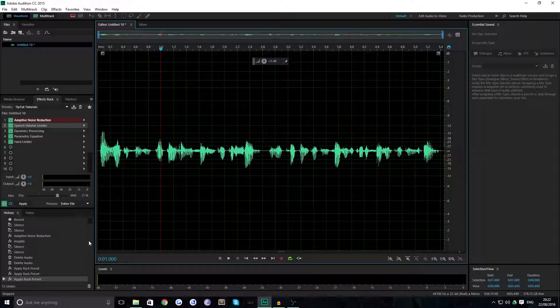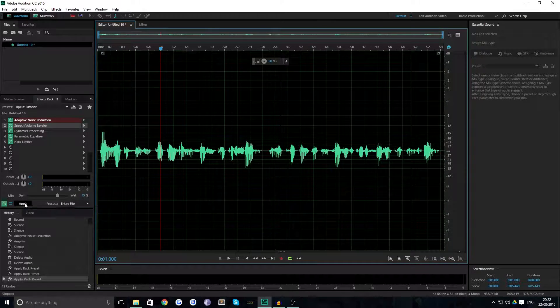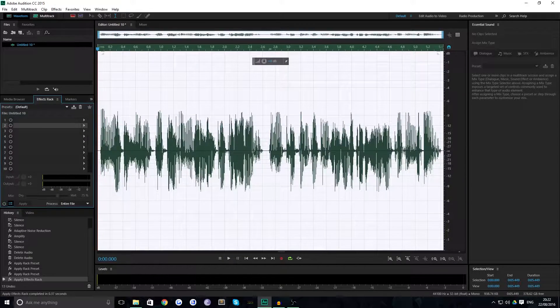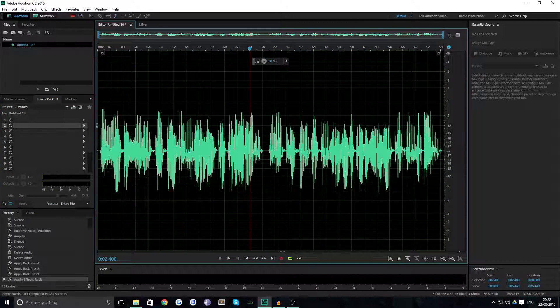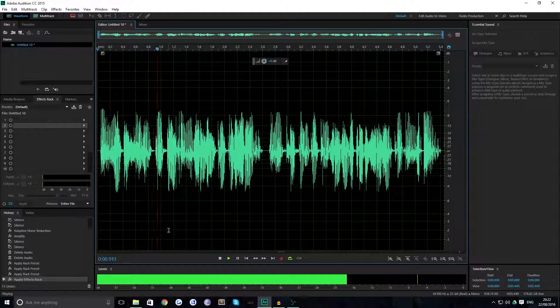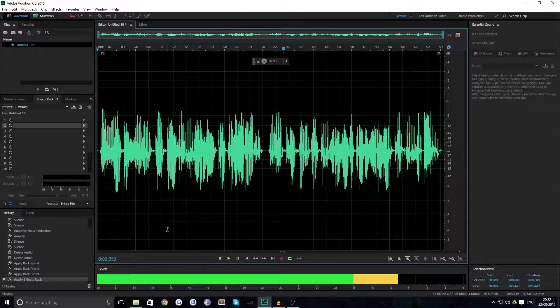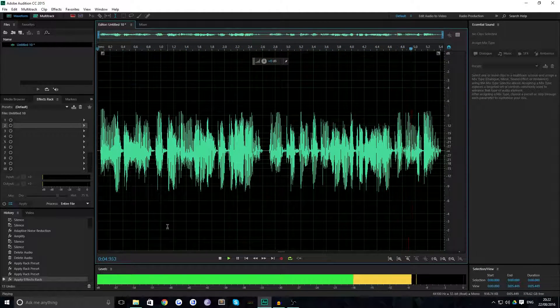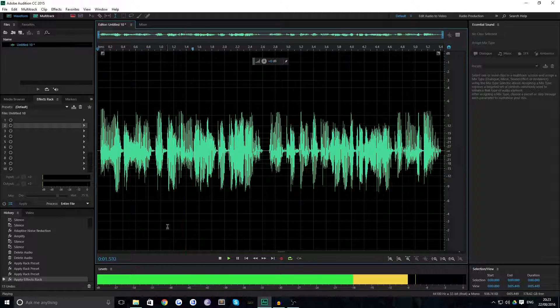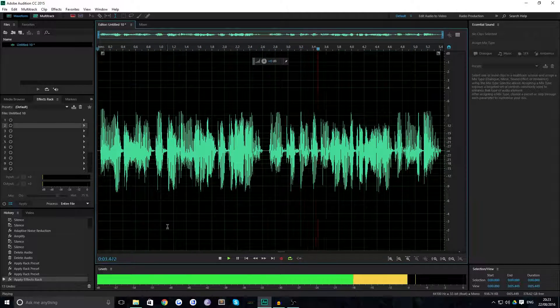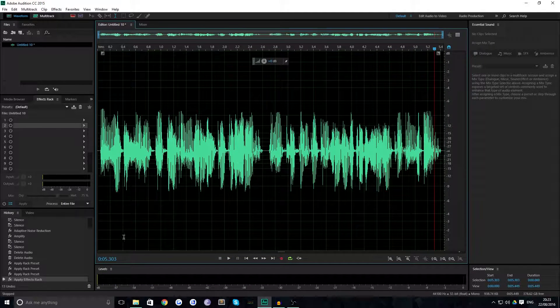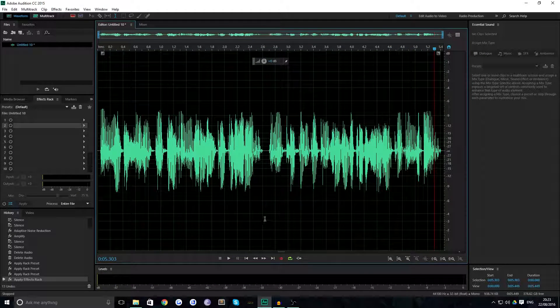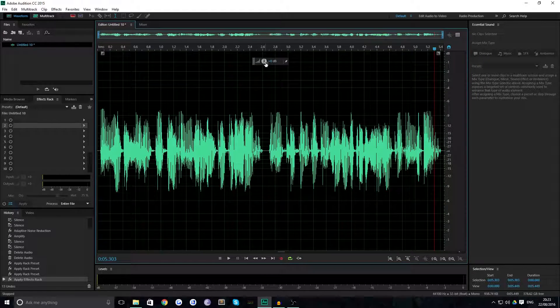So basically you'd think that's it, it's applied, but it's not. What you actually have to do is come down here to Apply and it'll process. You can see now that it's leveled out my voice a lot. If we listen to that again: I'm not a pheasant plucker, I'm a pheasant plucker's son and I'll keep on plucking pheasants till the pheasant plucking's done. Lovely. Now that's basically all I do to my voice in these tutorials.